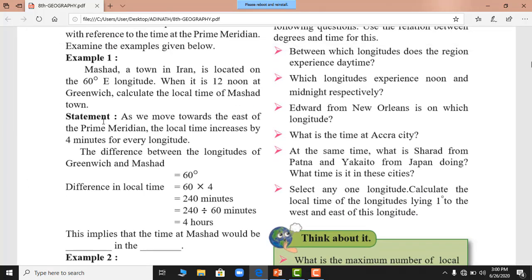Example: Mashhad, a town in Iran, is located on 60 degrees east longitude. When it is 12 noon at Greenwich, calculate the local time of Mashhad. Since 15 degrees equals 1 hour, 60 degrees divided by 15 equals 4 hours. Alternatively, 1 degree equals 4 minutes, so 60 degrees times 4 equals 240 minutes, and 240 divided by 60 equals 4 hours ahead of Greenwich.